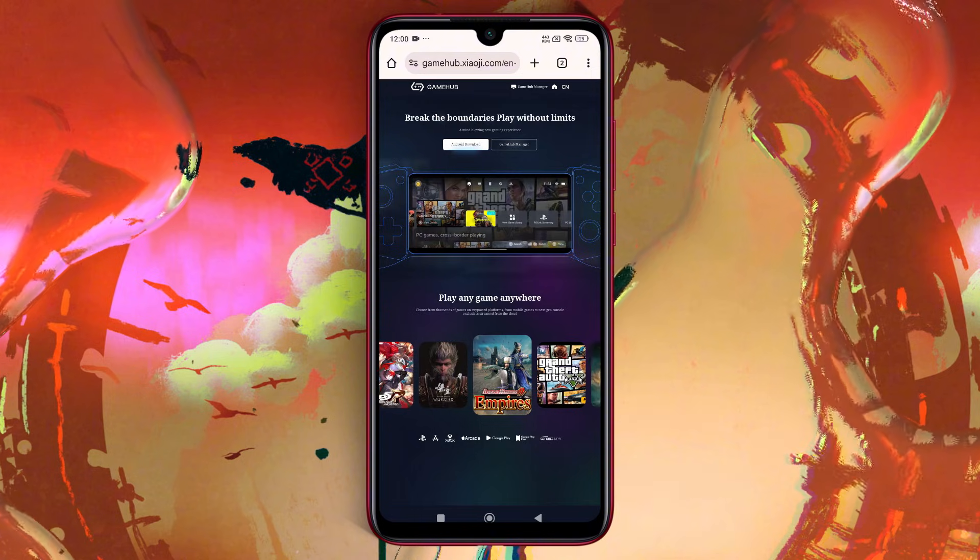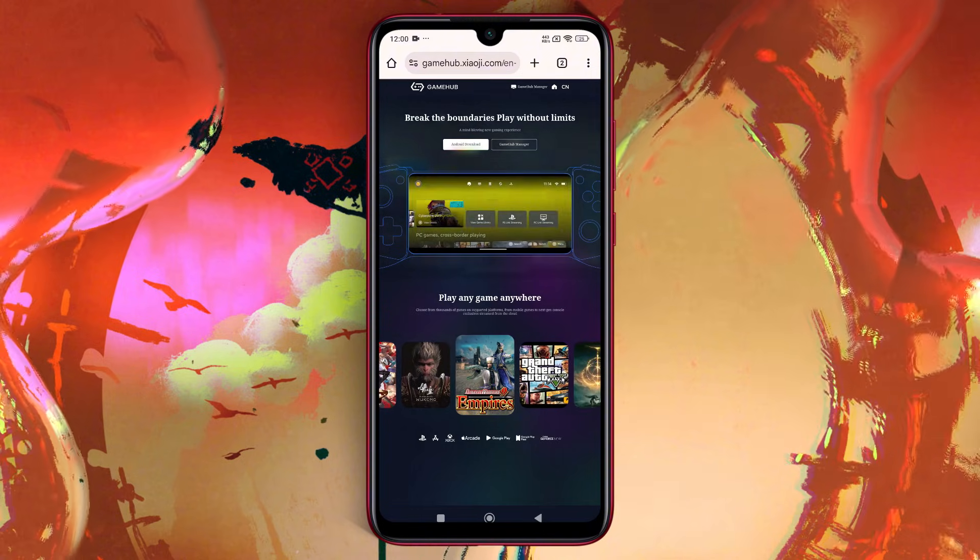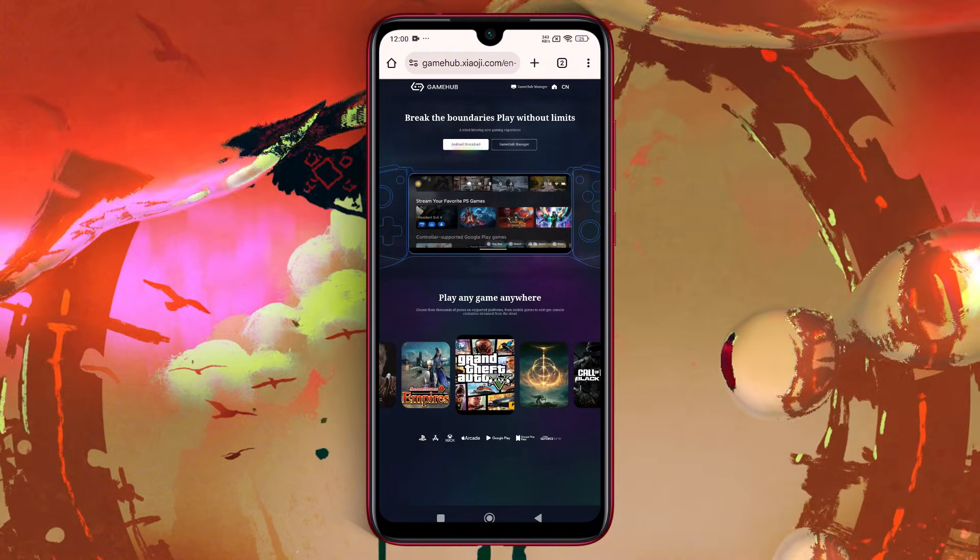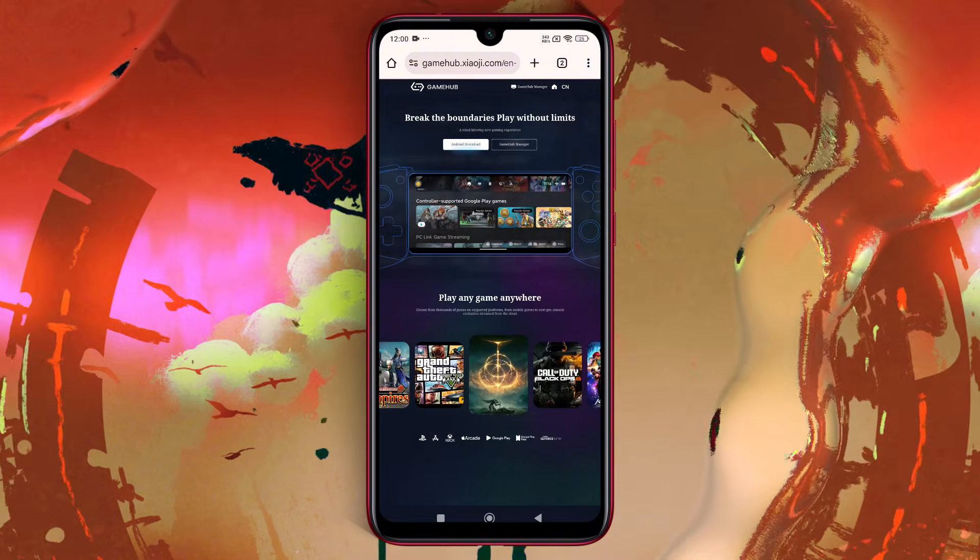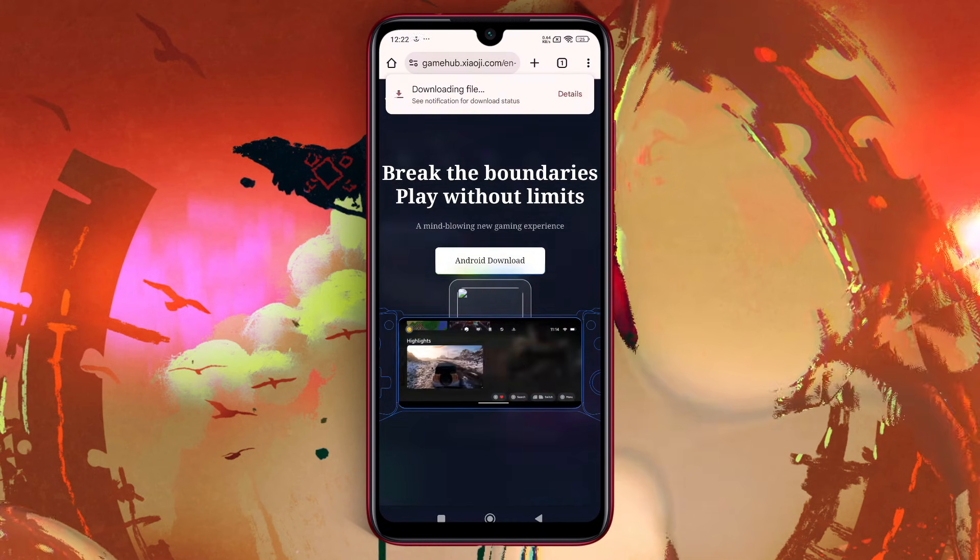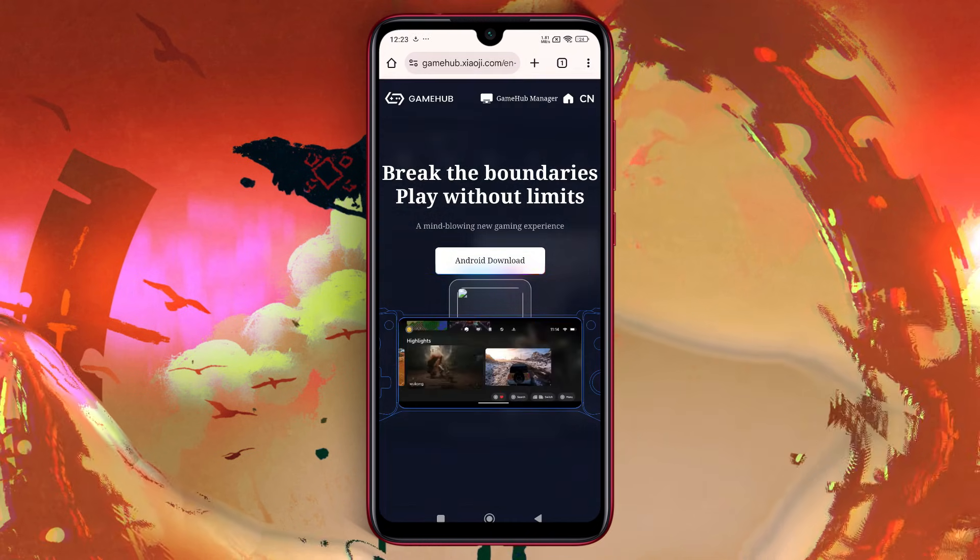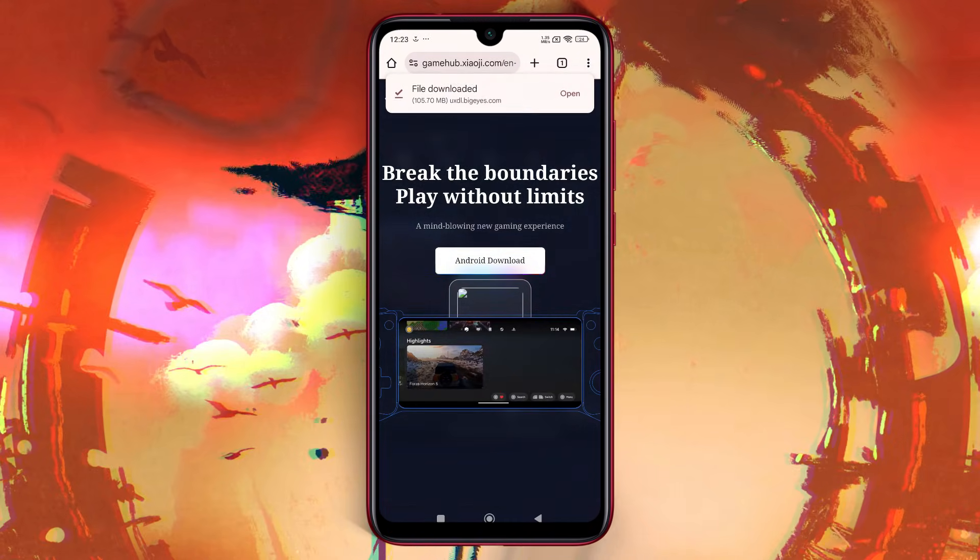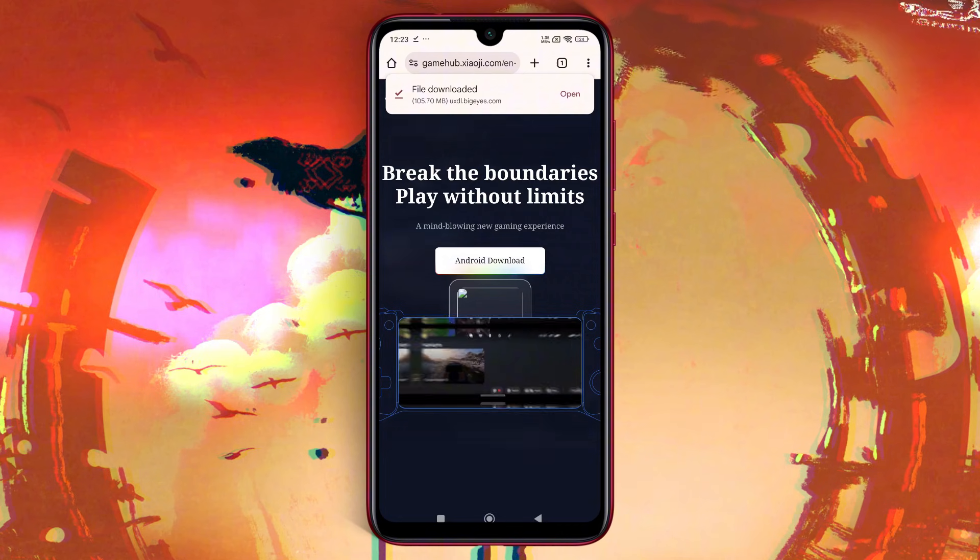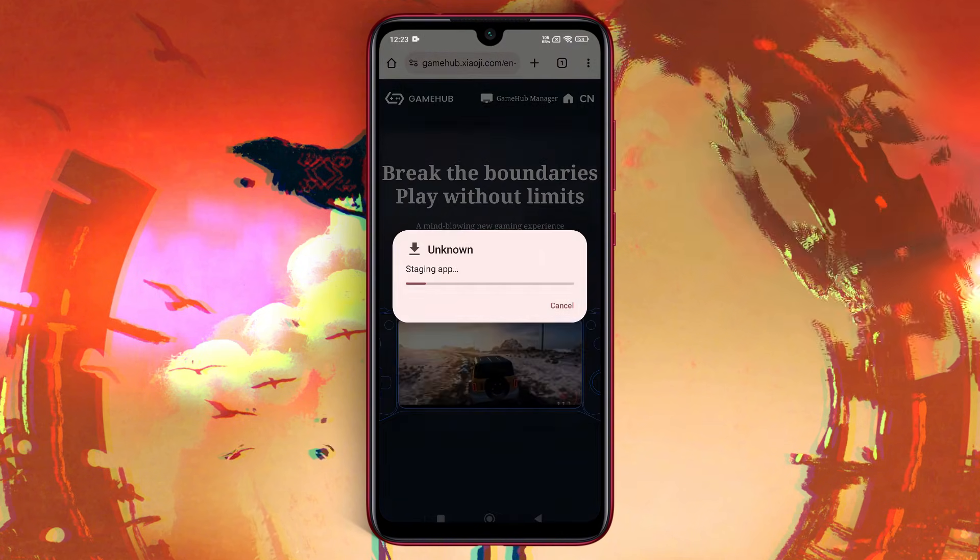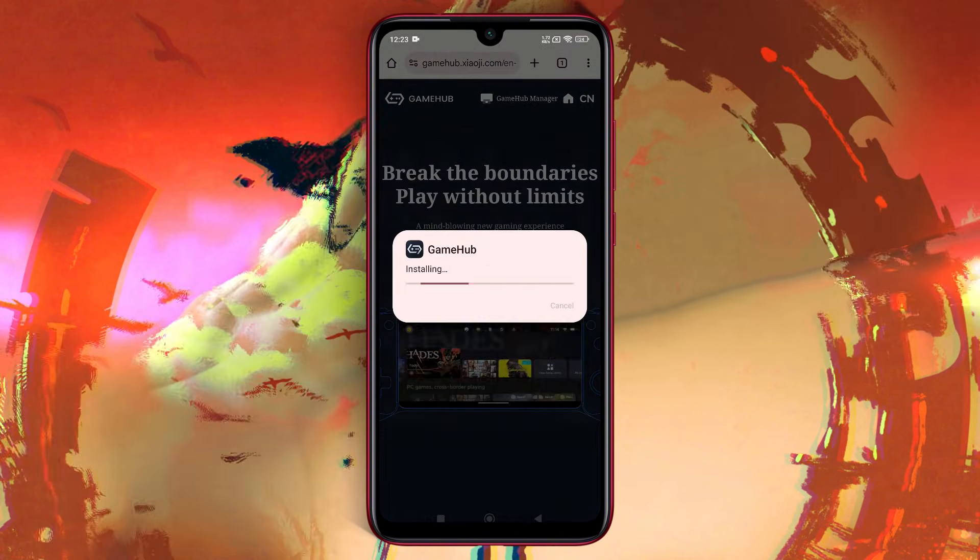First, let's download the Gamehub emulator. The process is simple and straightforward. Head over to the official Gamehub website and download the APK file. Don't worry, it's completely free. Once the download is complete, install the APK on your device.